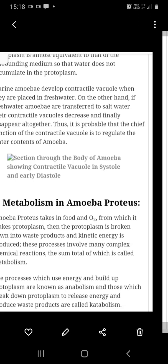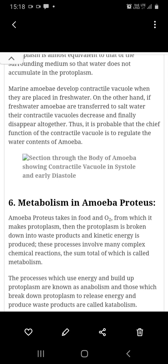The next topic is metabolism in amoeba. Amoeba takes in food and oxygen from which it makes the protoplasm.